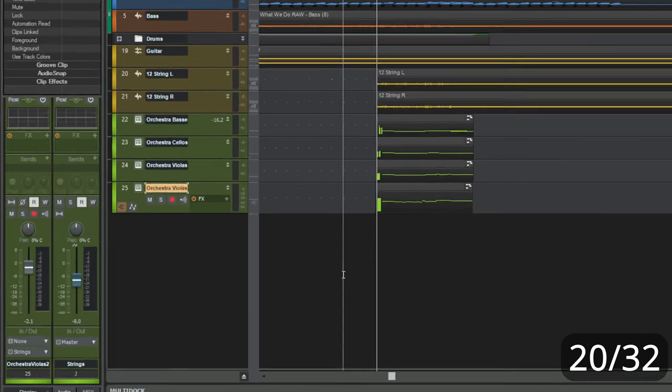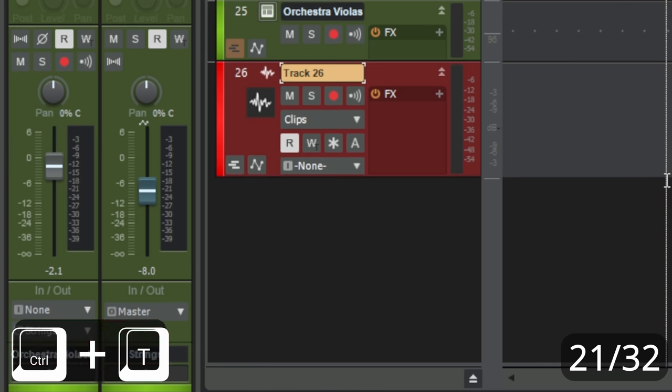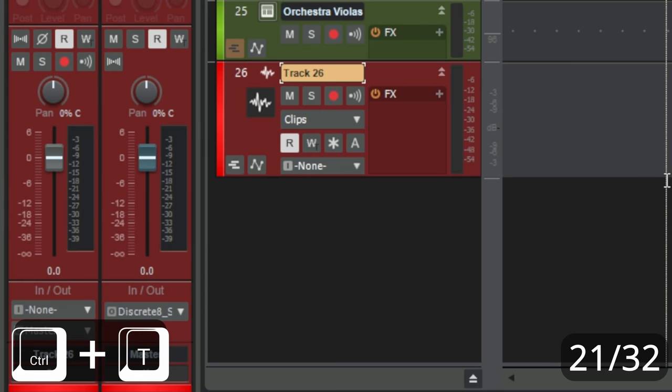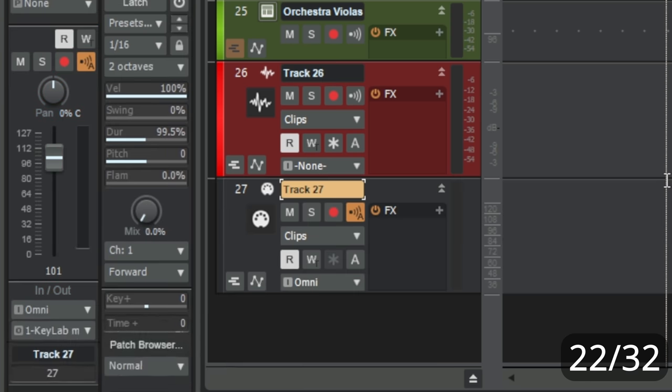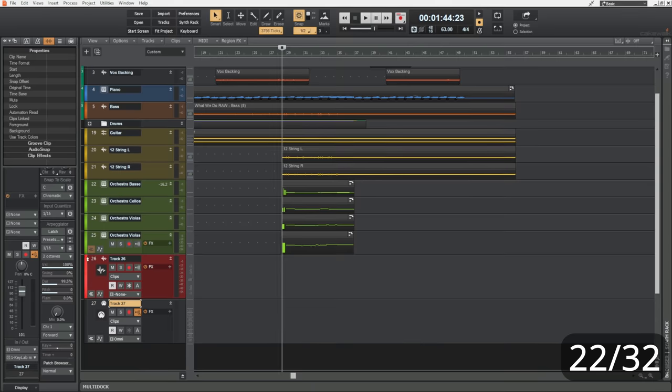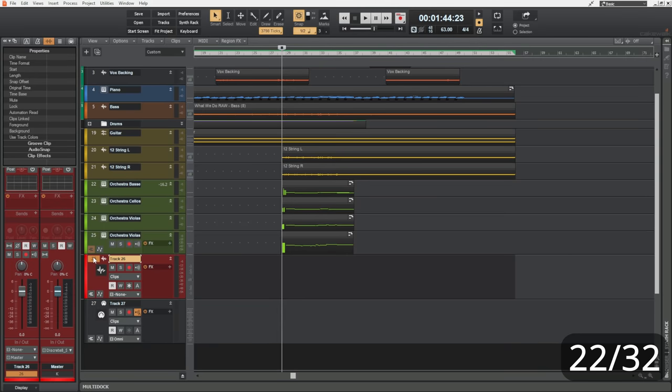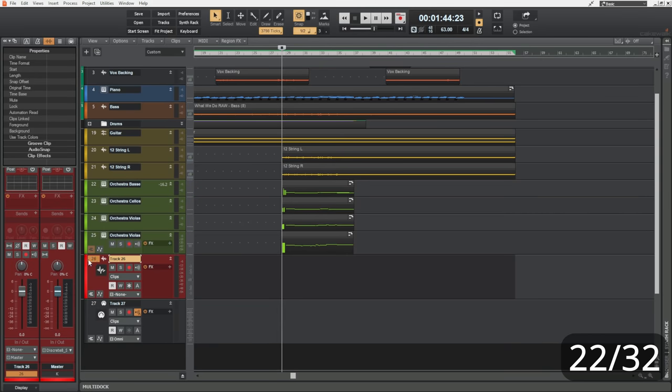It's really worth learning these shortcuts because they're commonly used amongst other Windows applications. A little bit more exciting than that is pressing control T for a new audio track. T is for track. And if you press control shift T, you get a new MIDI track.